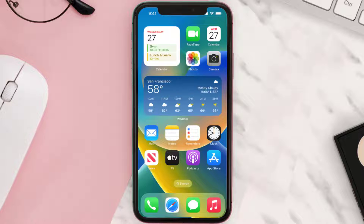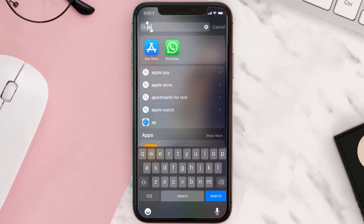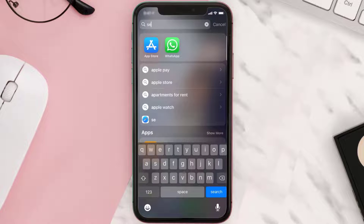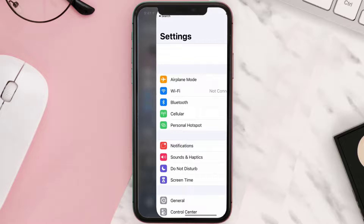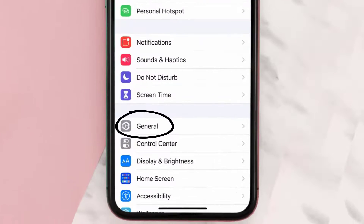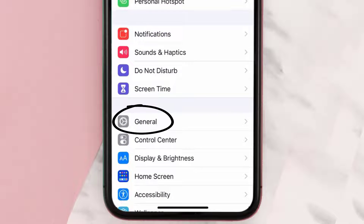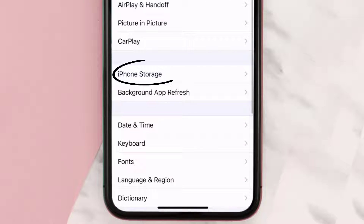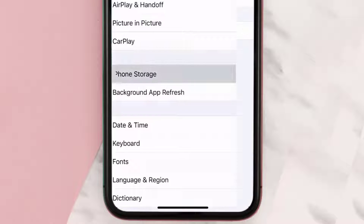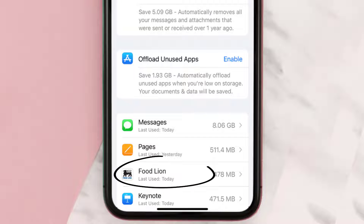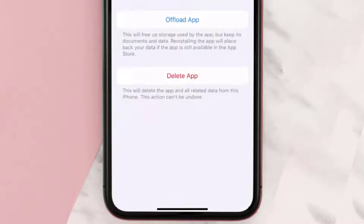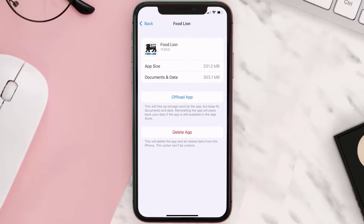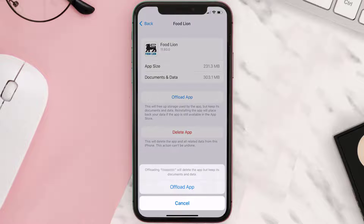But if you still encounter this issue, you need to clear the app cache. Go to your device settings, scroll all the way down to General and tap on it. Then tap on iPhone Storage. From here, search for the Food Lion app and tap on it. On this screen, tap on Offload App and tap again to confirm.